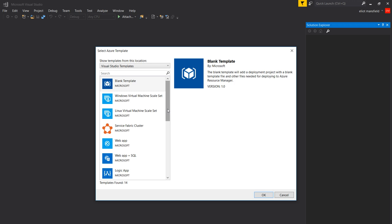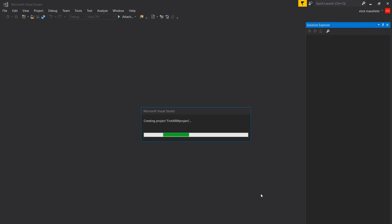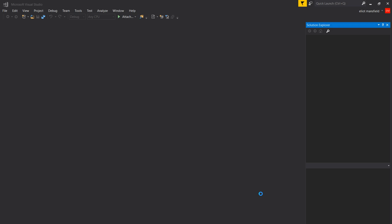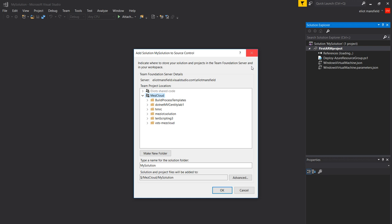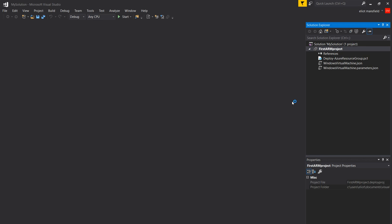I'm going to follow the wizard and show you a simple deployment. I've chosen Windows Server and it's going to build an environment. I've got source control switched on — I'm going to cancel that. I don't want source control, it's a different subject.